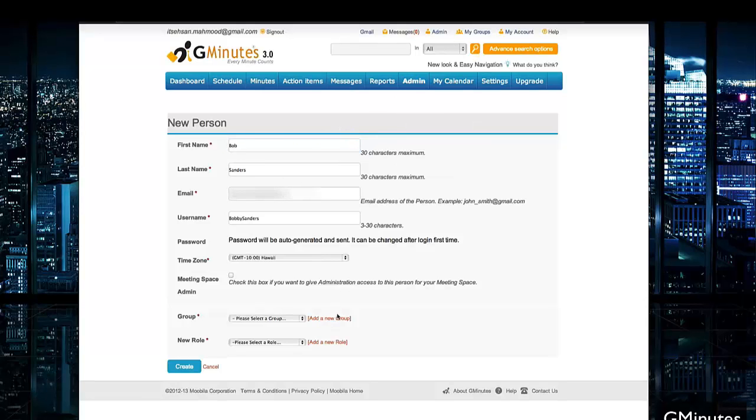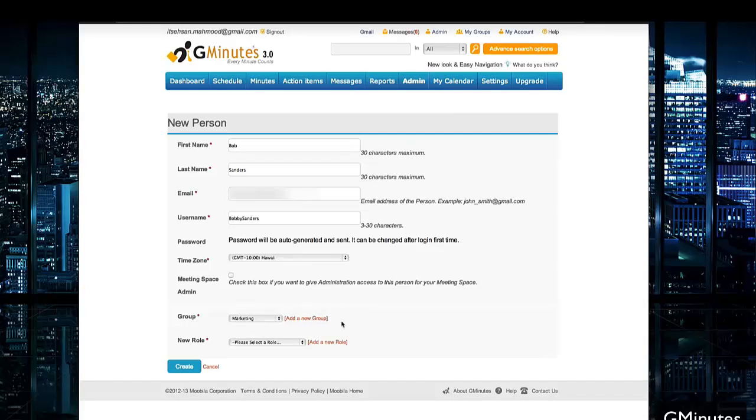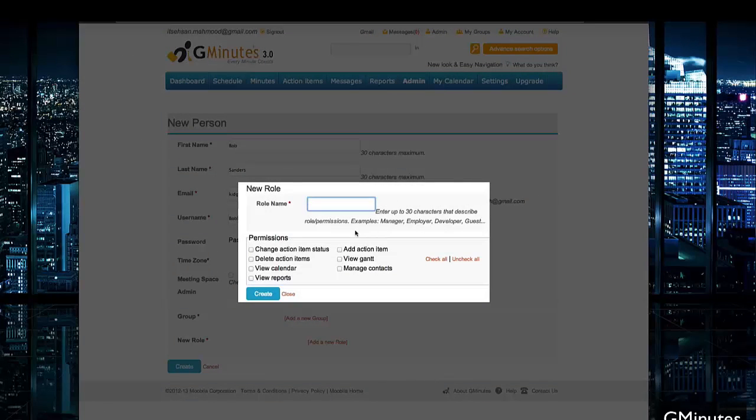When you get to the end, you have the option to add them to a new group. I can put, for example, marketing. It will automatically assign that group and then you give them a role - manager, employee, developer. In this case, we'll put manager.